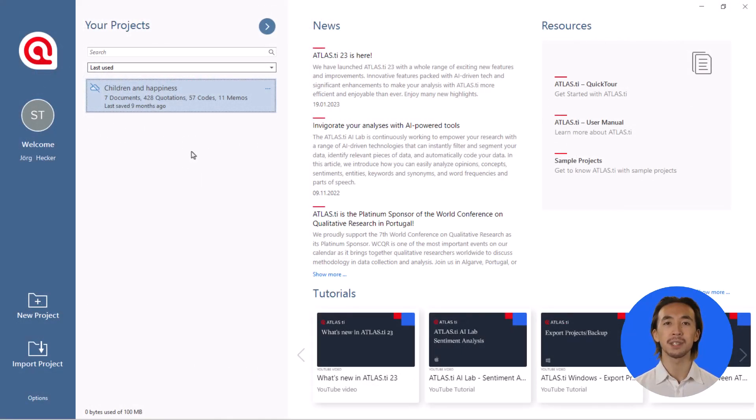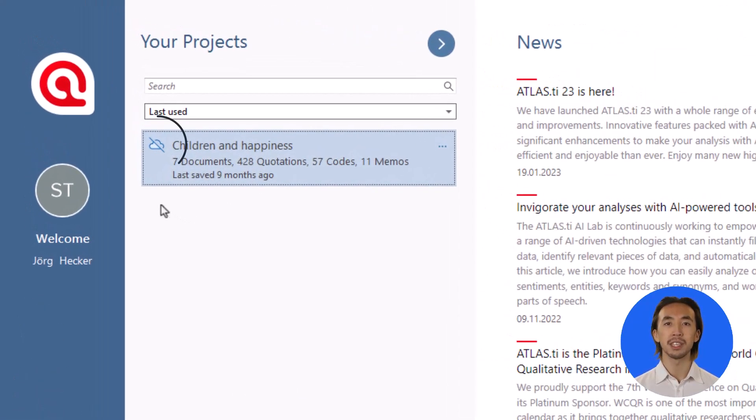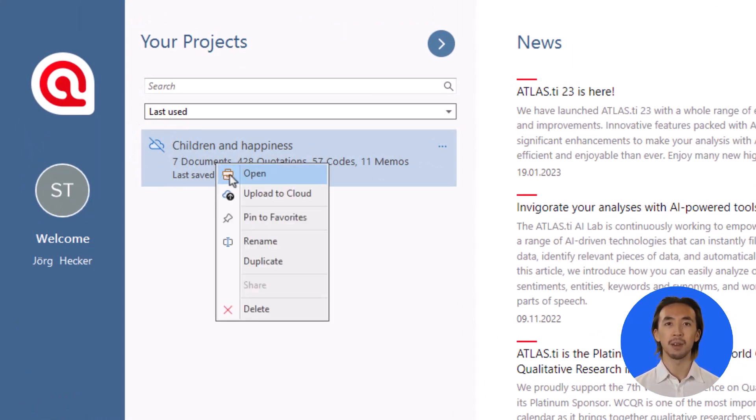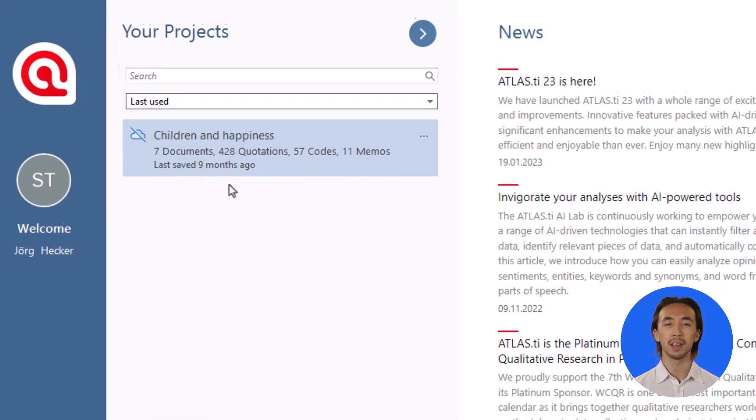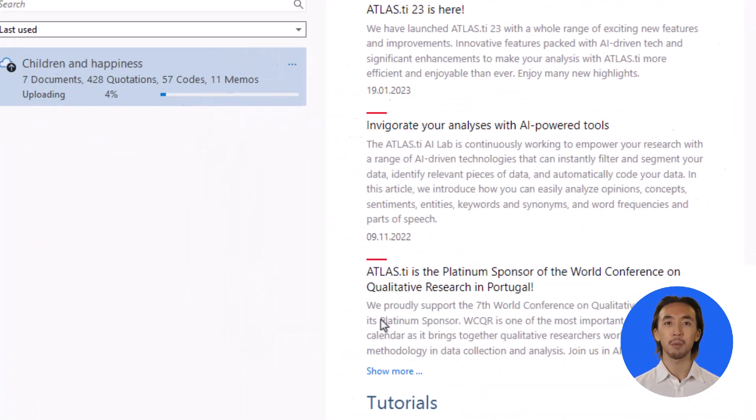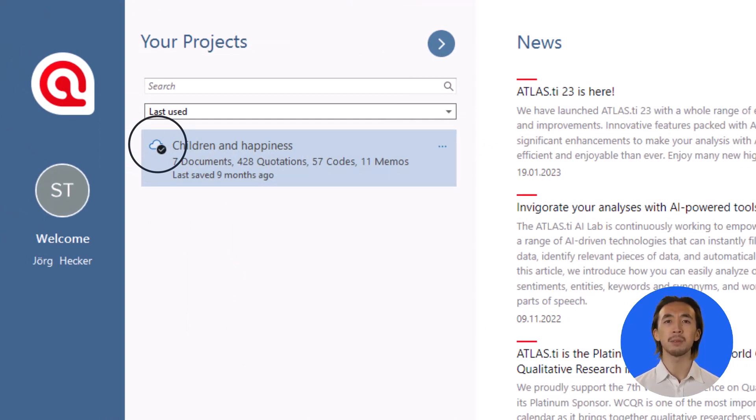The cloud symbol with a crossed line means that the project is not in the cloud yet. To upload your project to the cloud, just right-click on the project, select Upload to Cloud, and then Upload. Once it has finished uploading, the cloud symbol with a circle and a checkmark will indicate that the project has been moved to the cloud.